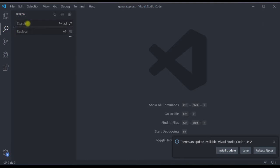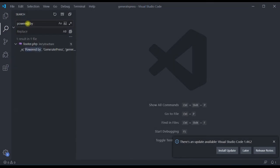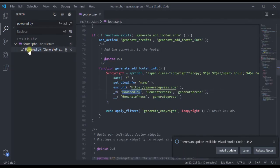Click on the search tab, then enter the search word. Earlier, we had seen that the default text was powered by GeneratePress, so enter powered by here. It will search the whole directory and show where it appears.